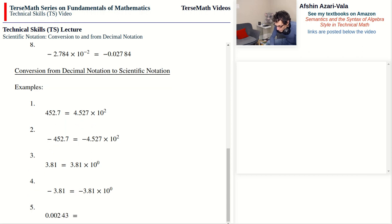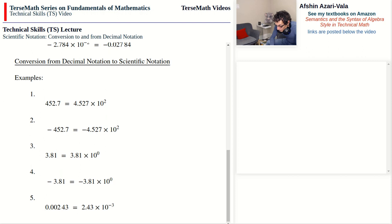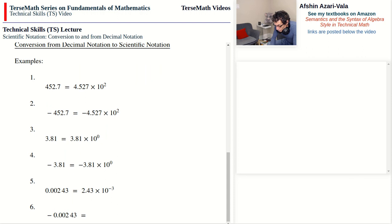Two more problems. 0.00243: we move the decimal point to between 2 and 4, writing 2.43 times 10. Because the number begins with zero point, the exponent will be negative. The decimal point moved over three digits, so the exponent is negative 3. Last problem: negative 0.00243. The answer is also negative. We move the decimal point between 2 and 4, giving negative 2.43 times 10. Because the number begins with zero point, the exponent is negative, and since the decimal point moved over three digits, the exponent is negative 3.